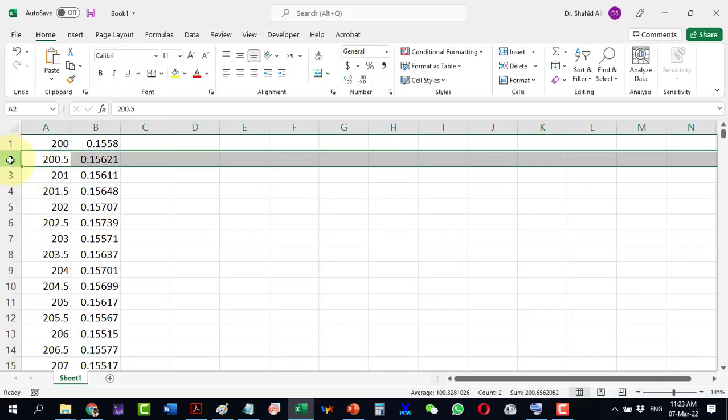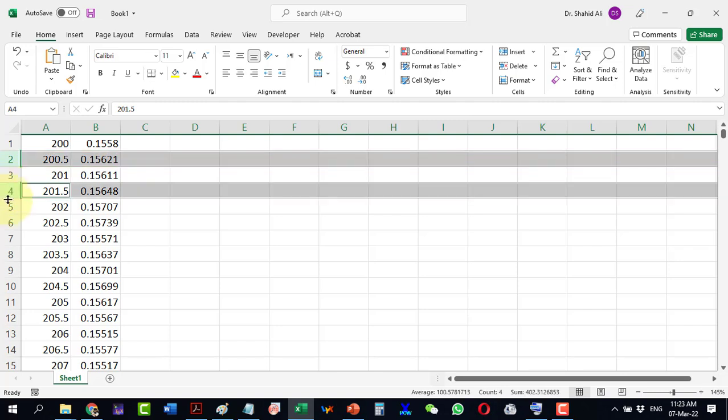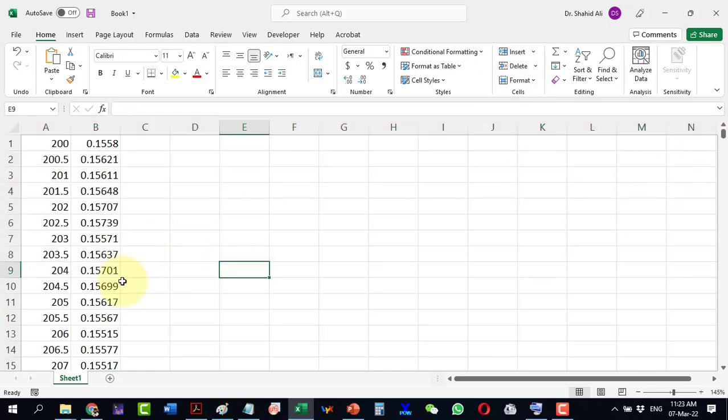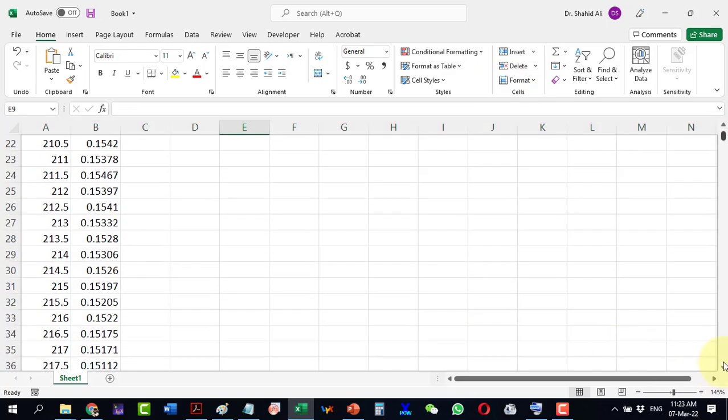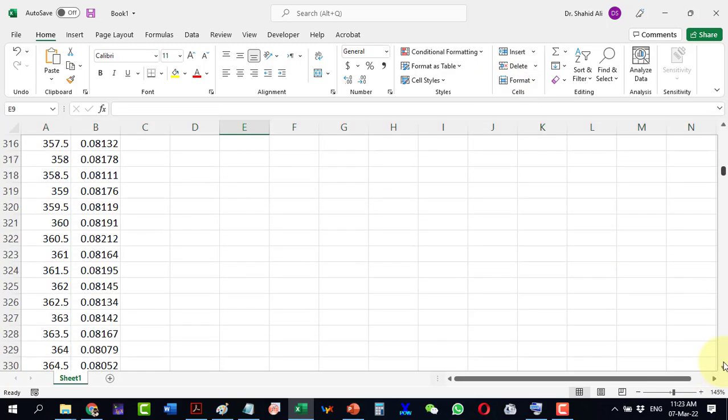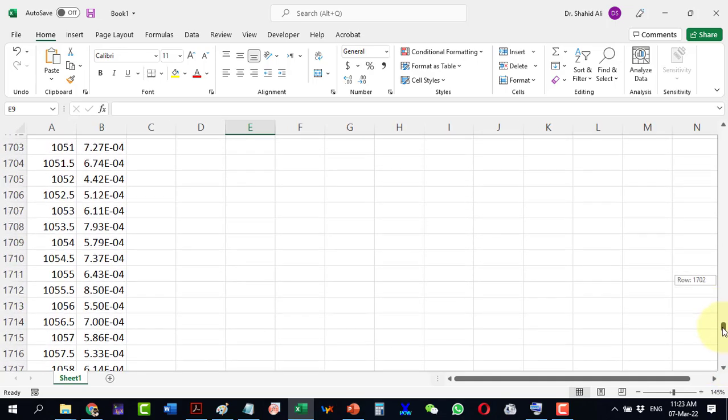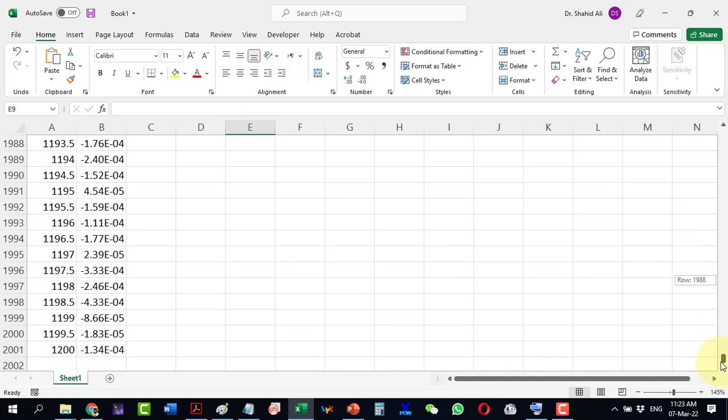This is UBS data and we would like to delete the rows with 0.5 increments. As it is huge data, deletion manually will take a lot of time. We can easily do it with a simple trick.